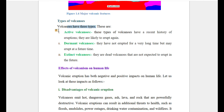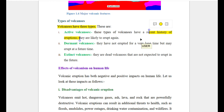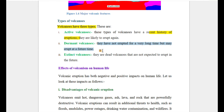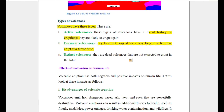An active volcano is one that has a recent history of eruption. An extinct volcano is one that has not erupted for a very long time and is unlikely to erupt again.